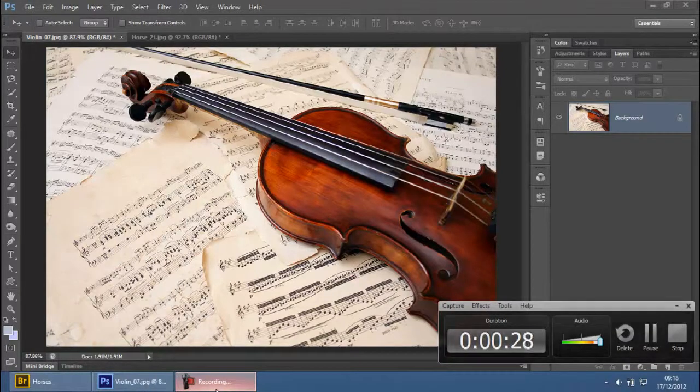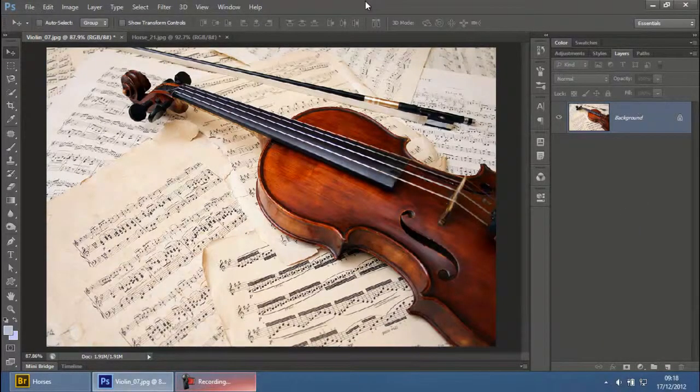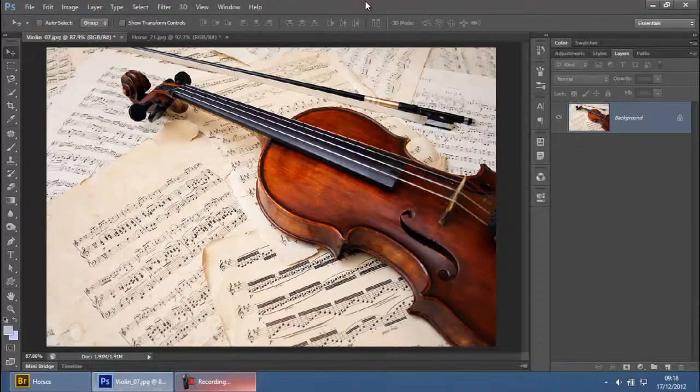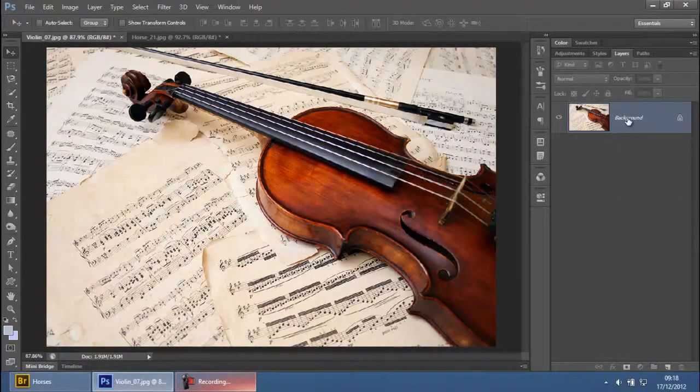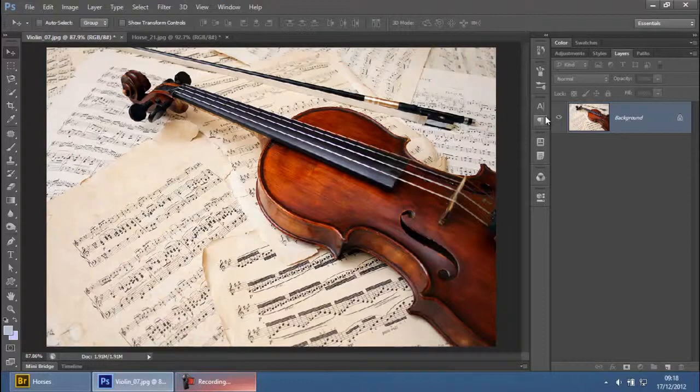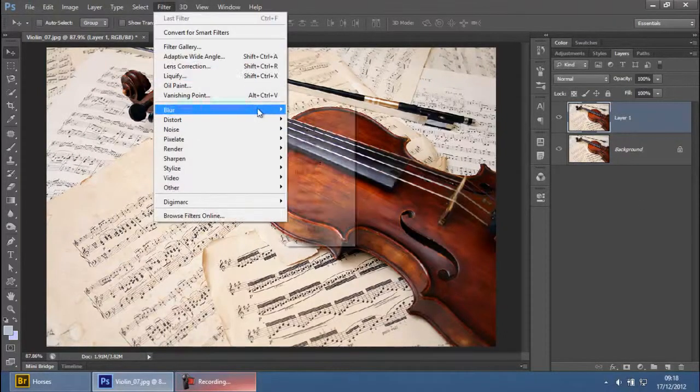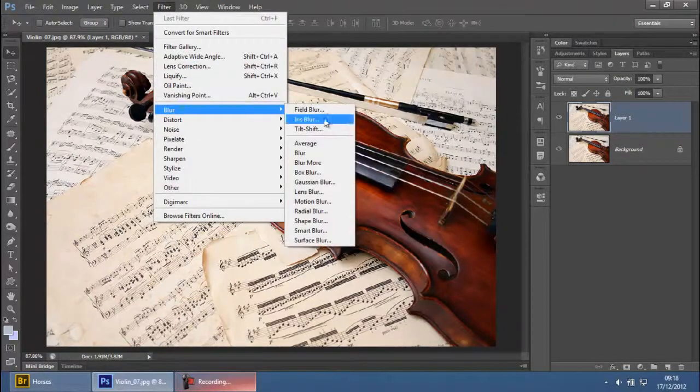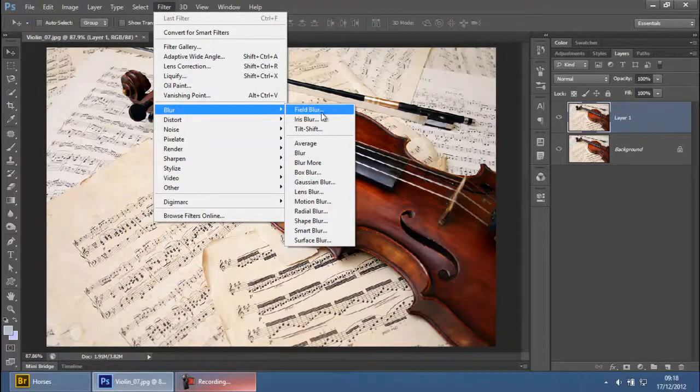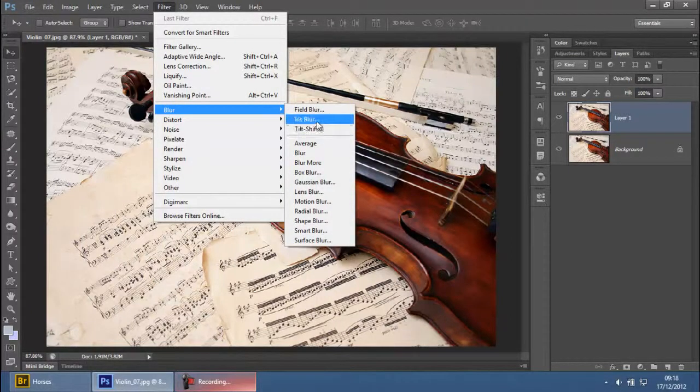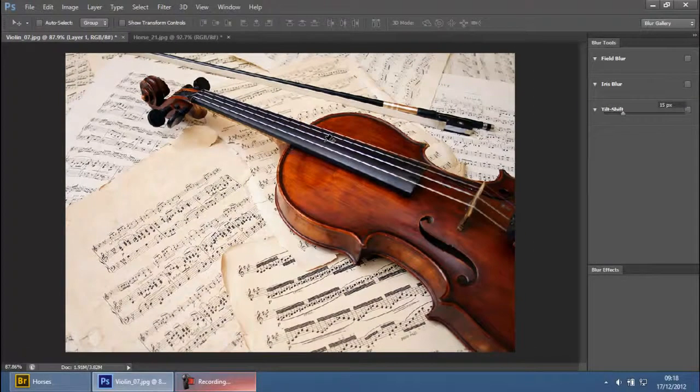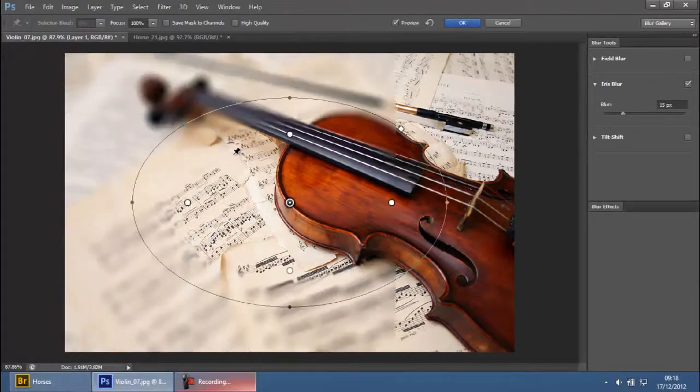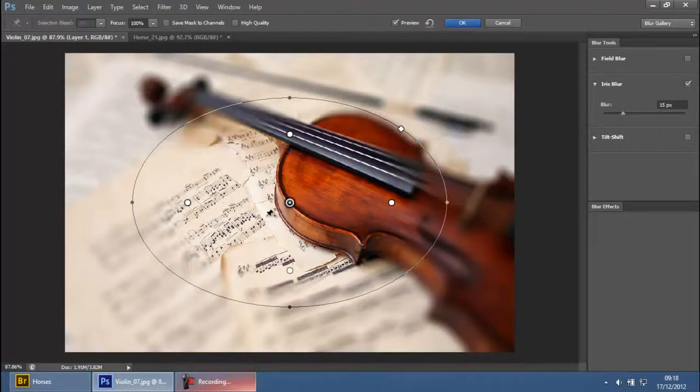The way this blur works is actually very simple. I like to create a duplicate of the image I'm working with, so press Ctrl+J, then go to Filter, Blur, and select Iris Blur. I discussed the Field Blur in my previous tutorial, and the Iris Blur works very similarly to the Field Blur.